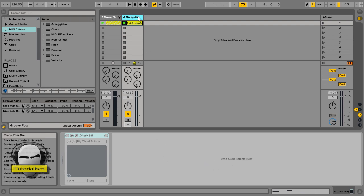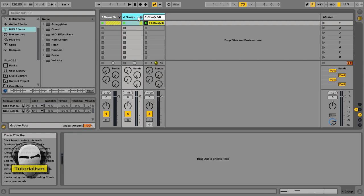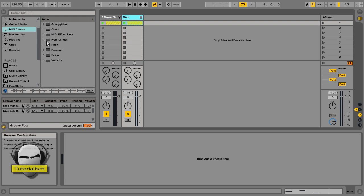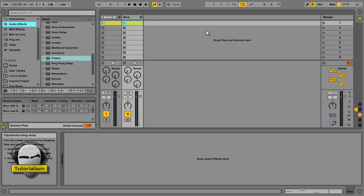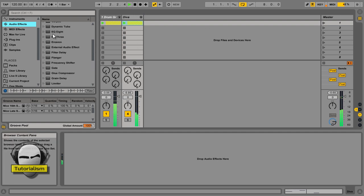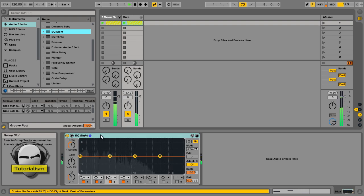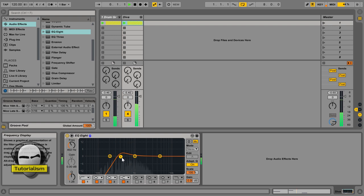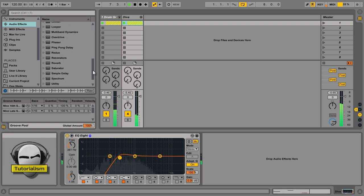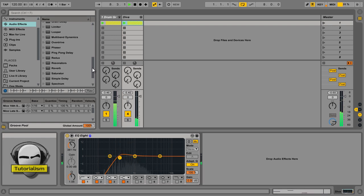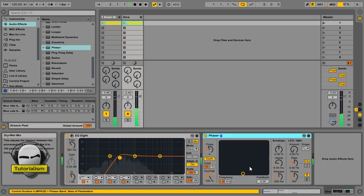However, if you click on it, CTRL G to put it into a group. Just going to rename the group Diva. Now, all you can do is process your group channel. So I'll get an EQ on it and take out the lows. And put a phaser on it. A bit of saturation maybe.